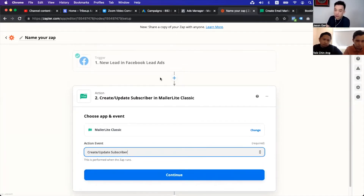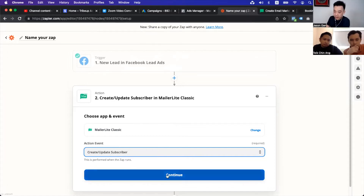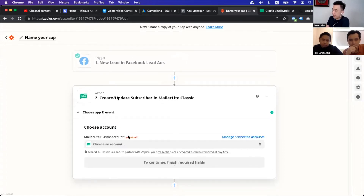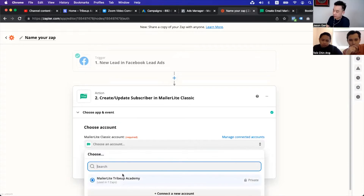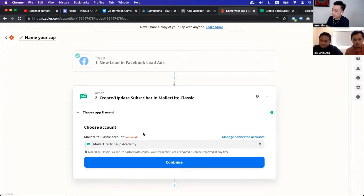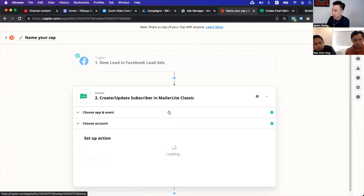So the logic here is: when a new lead is captured on Facebook, we will create a new subscriber on our MailerLite. That's the logic. Then we continue. You need to connect it with the account — you need to link the account first. So basically, if you have not done that yet, you will need to link your MailerLite account. The prerequisite is you need to create a MailerLite account first. So we will come in here, connect MailerLite, and then continue.